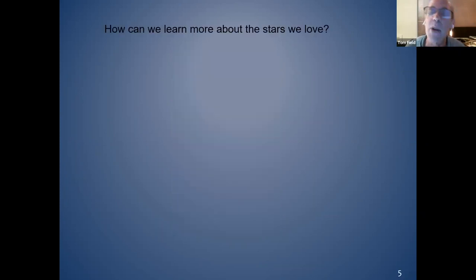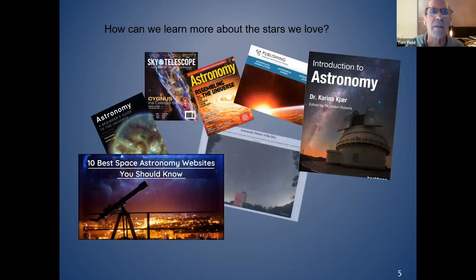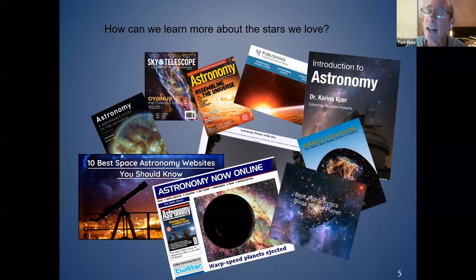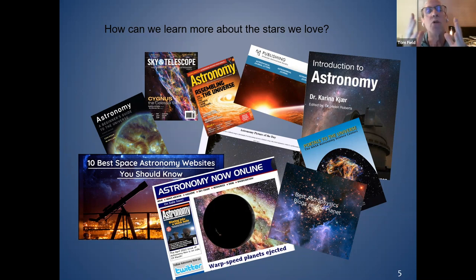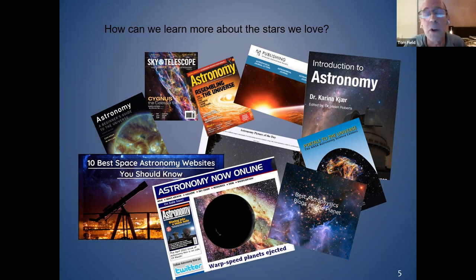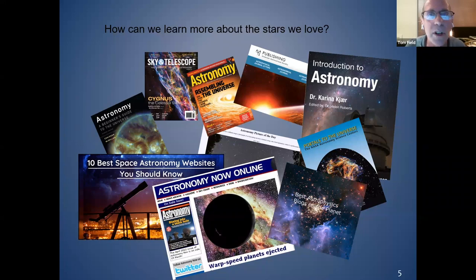There are tons of ways to learn about the stars, especially with the web. What I found is I'm not that great a student — things go in one ear and out the other. My experience has been that when you have a foundation based on something you've done — an image you've captured — you do a little bit more digging, and that digging is how we grow in our understanding.